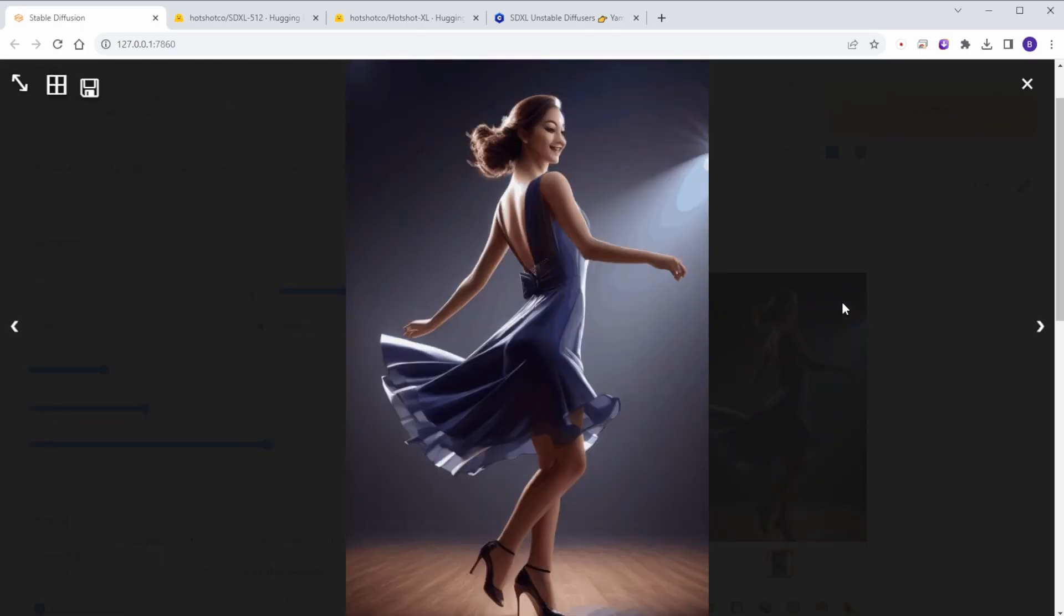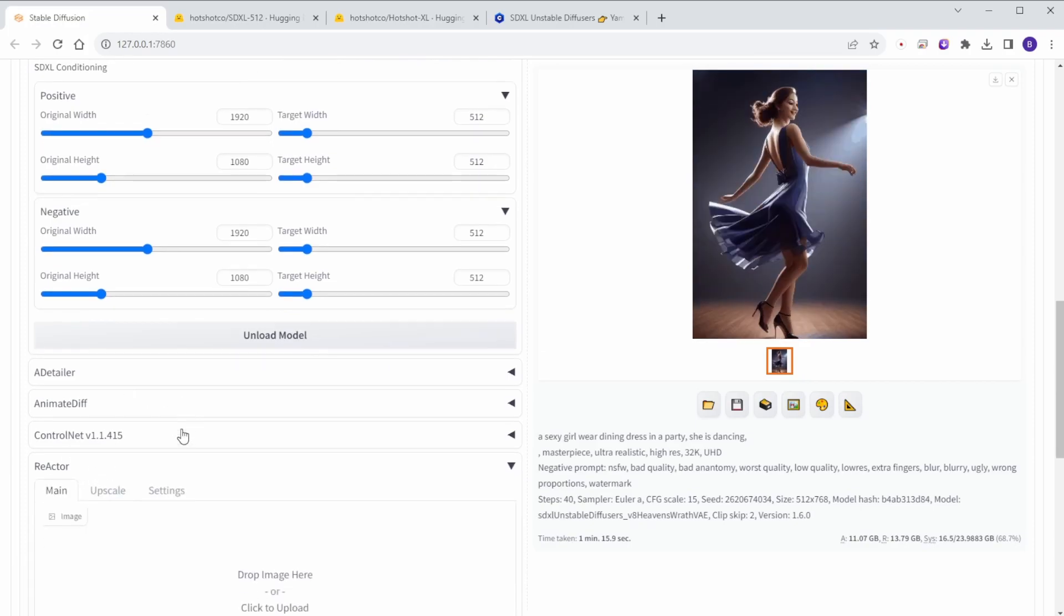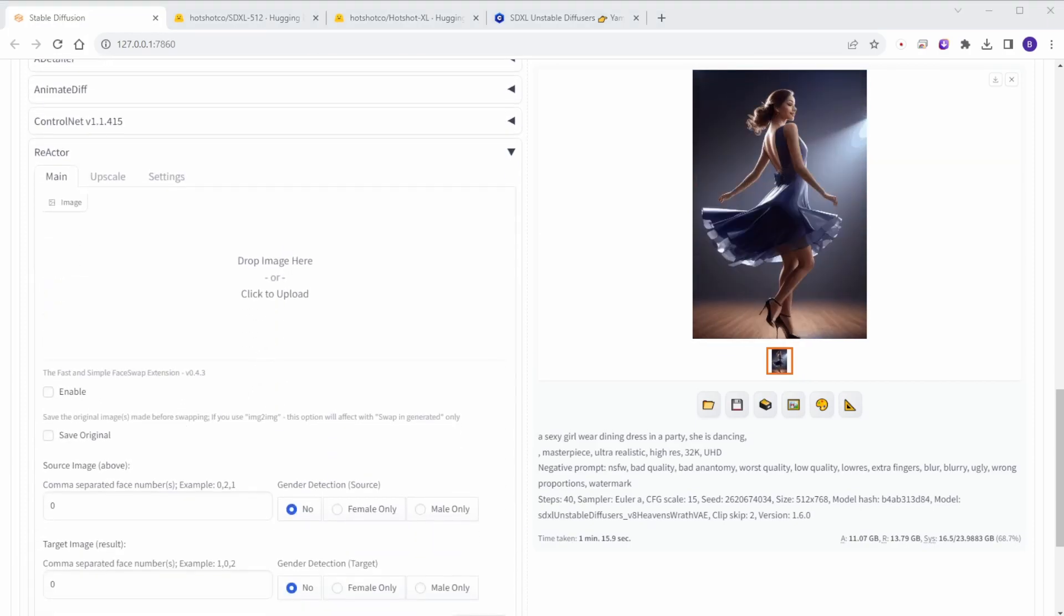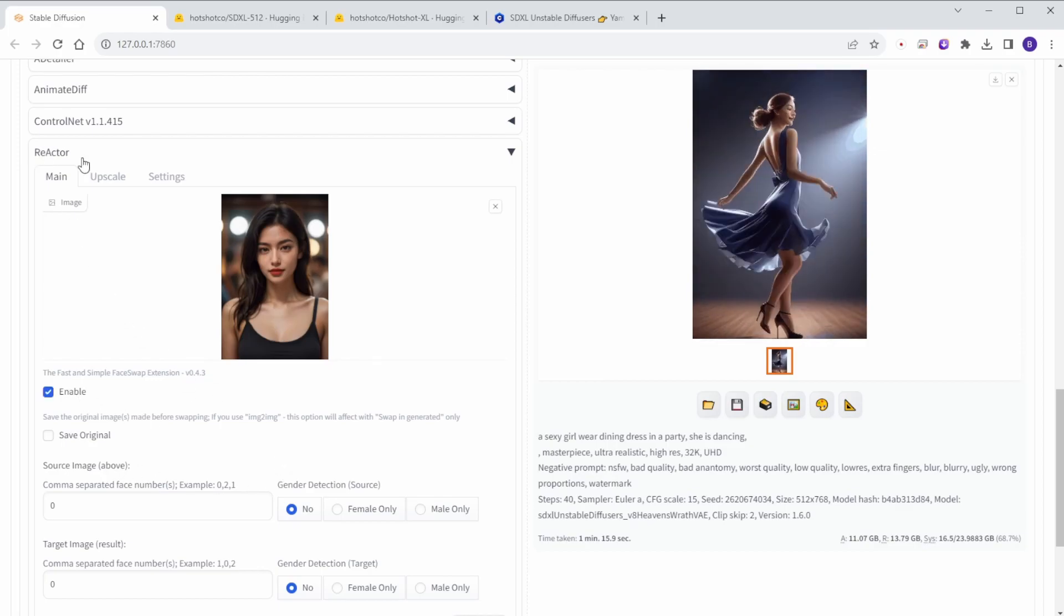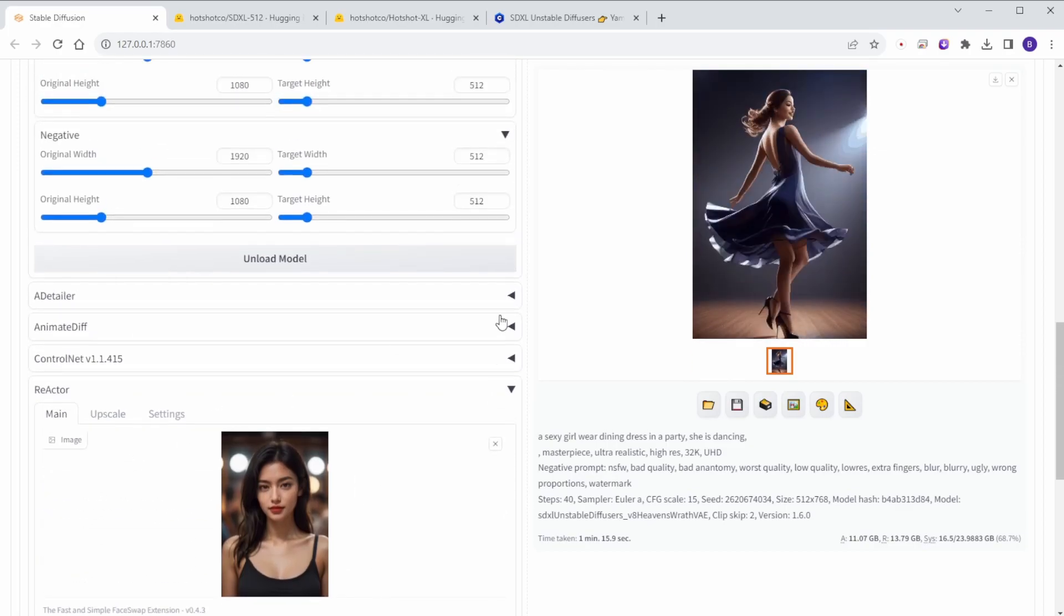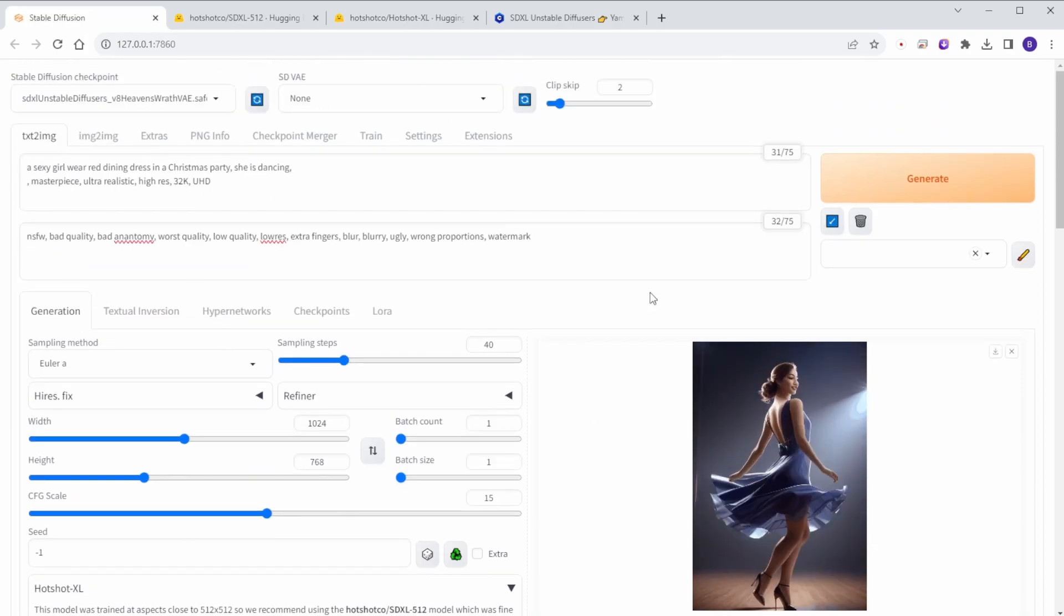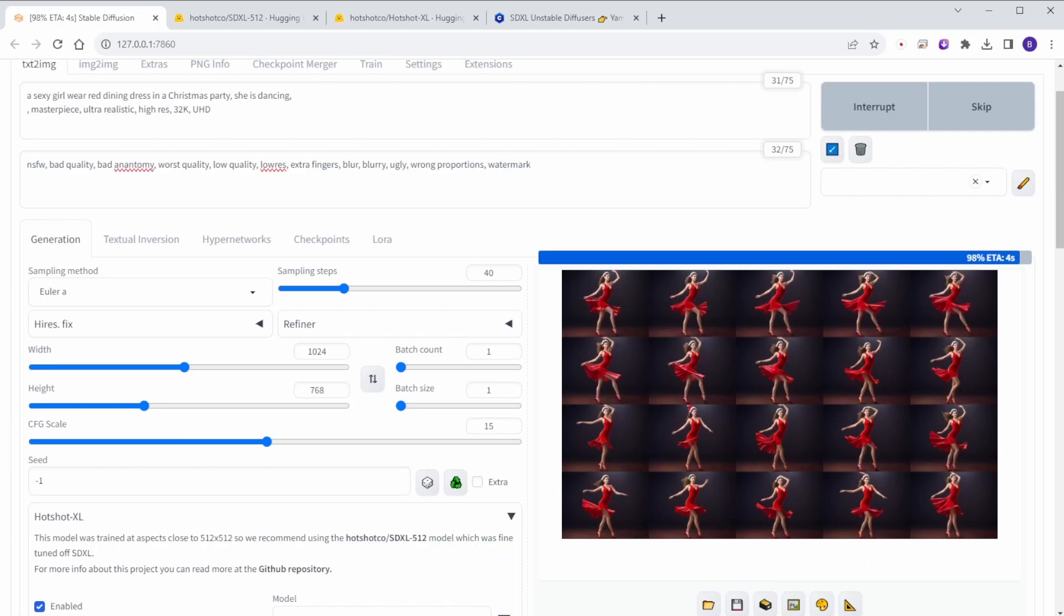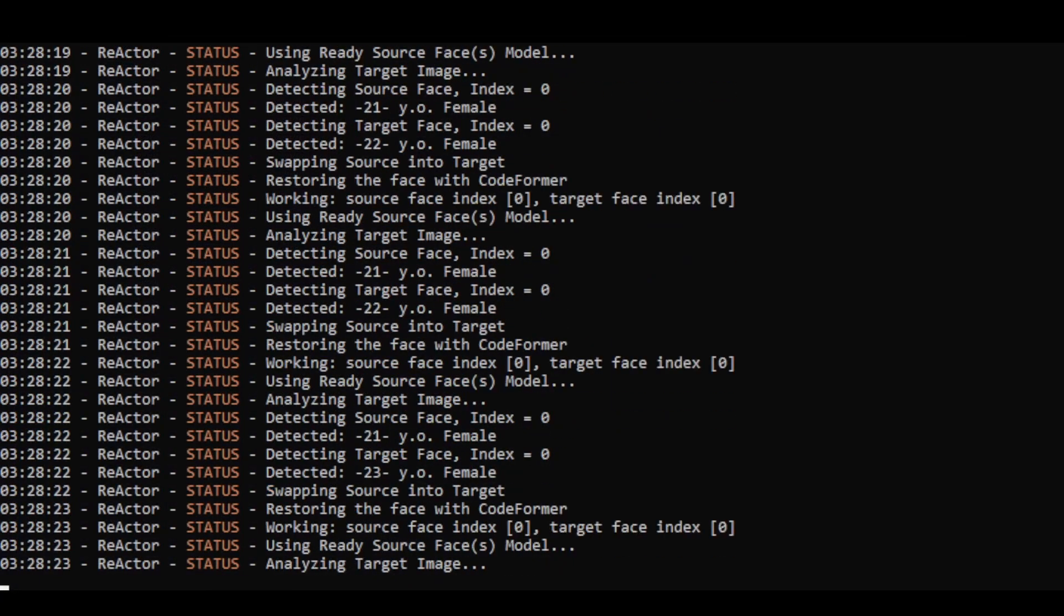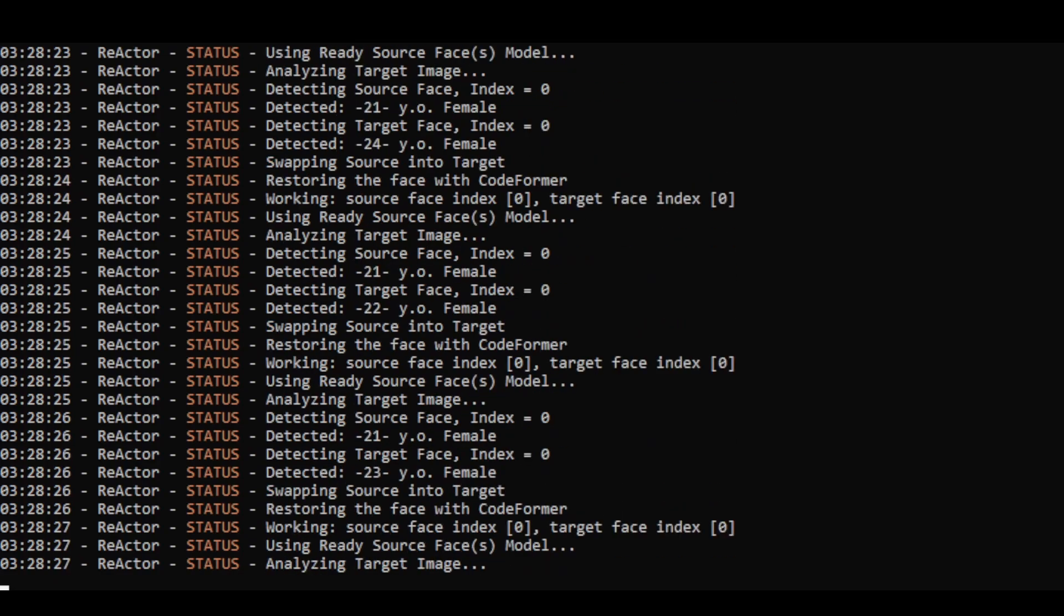Great. Now, you guys have concern, does it work with reactor face swap? And I have tested it. Check out the command prompts windows. The reactor face swap step in after animation created and yes, it works.